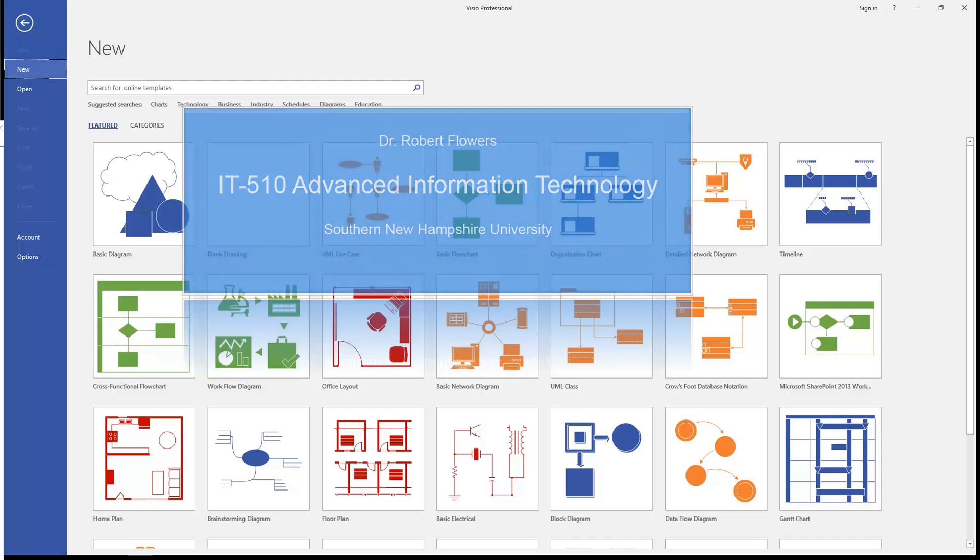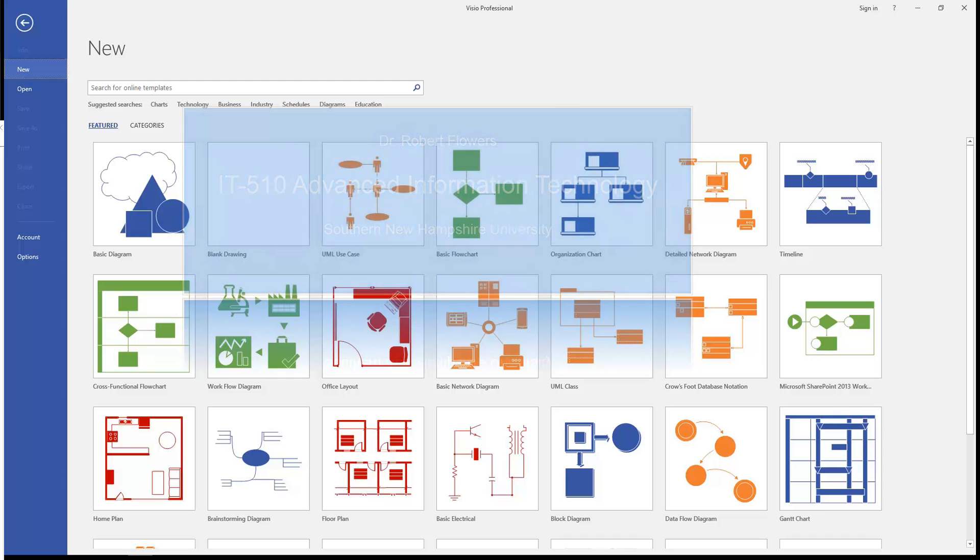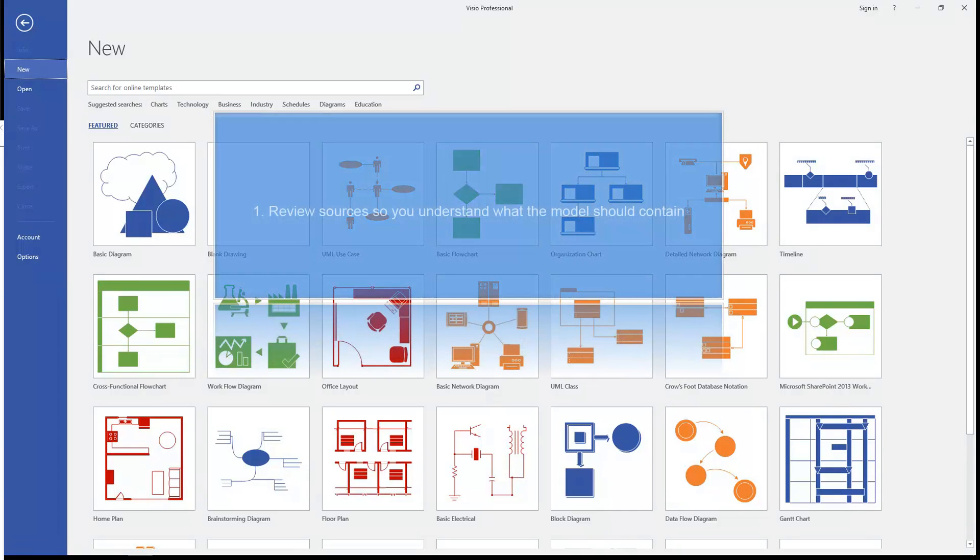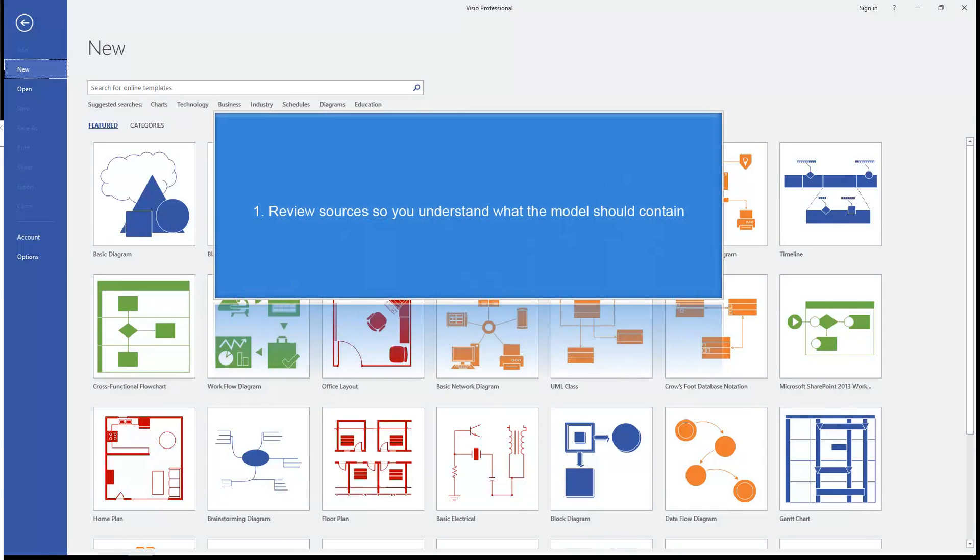Visio provides most of the basic stencils that have the shapes you need already built in. The first thing you do when you're going to create a new model is you're going to go through the textbook, the Shapiro library, the UML 2.5 standard to understand what it is the model you're trying to create is all about.